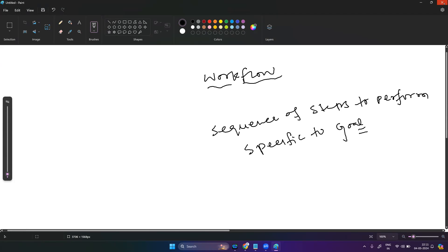Suppose you wanted to track how many bookings happened based on a business event — how many bookings happened based on that. So you can create a set of flow steps and understand that. Today I will show you a simple workflow, how you can create it, and that requires a DQL query in clear language from the Grail database.